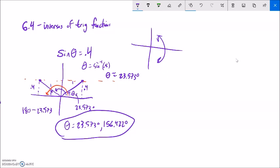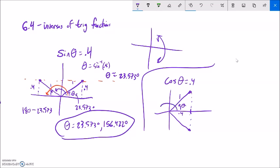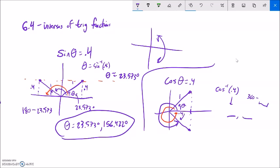Similarly, for cosine of theta equals 0.4: thinking about a width of 0.4 on the unit circle, my calculator gives one answer via inverse cosine. But with cosine there's another angle that also gives a width of 0.4. In that case, I'd go 360 degrees minus the first answer to get my other possibility. We'll talk more about this idea in a later chapter, but it's important to know that inverse cosine is only giving us one possible answer.